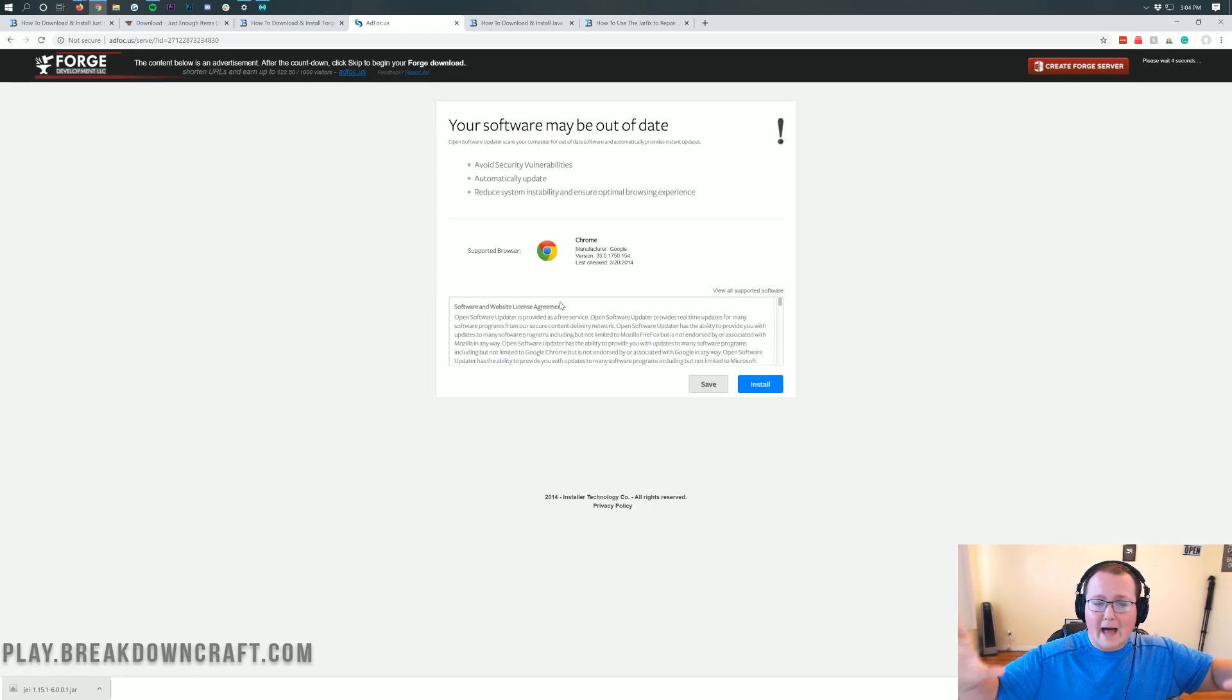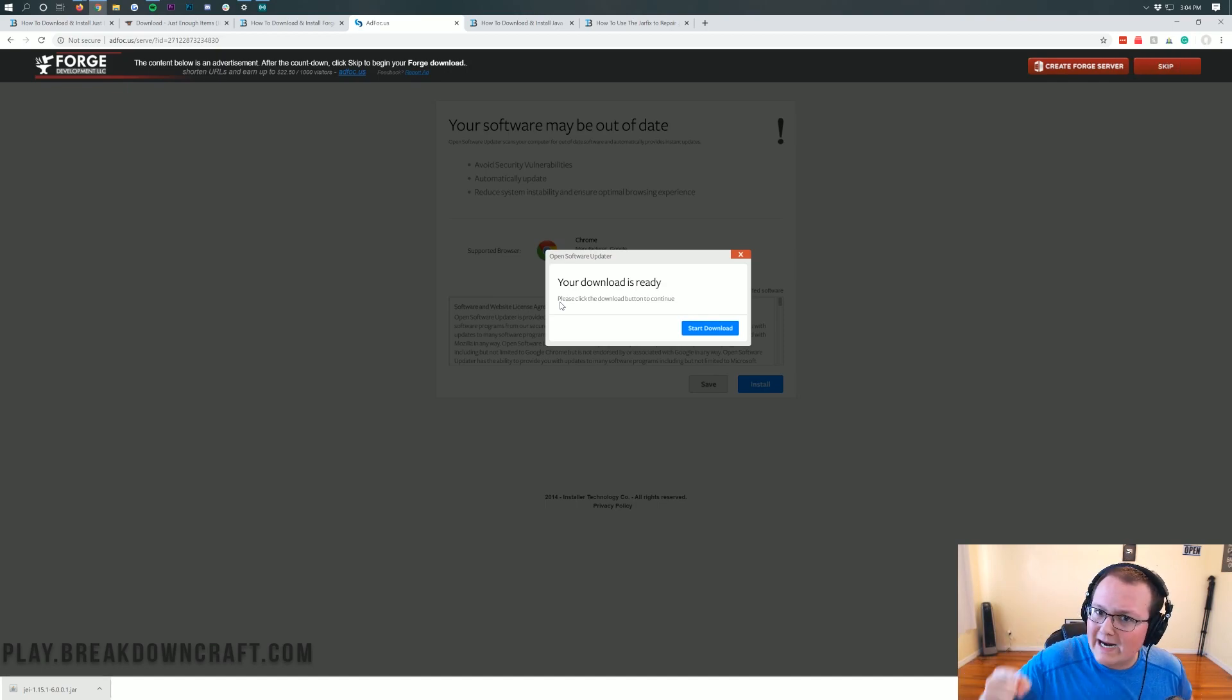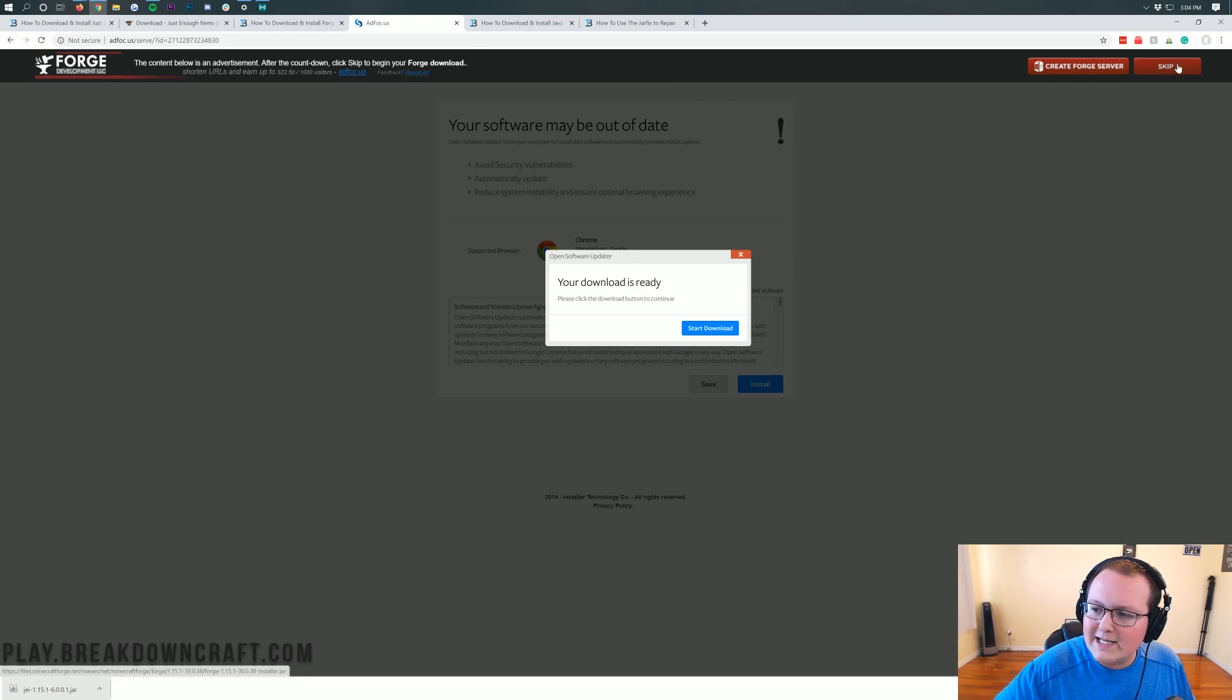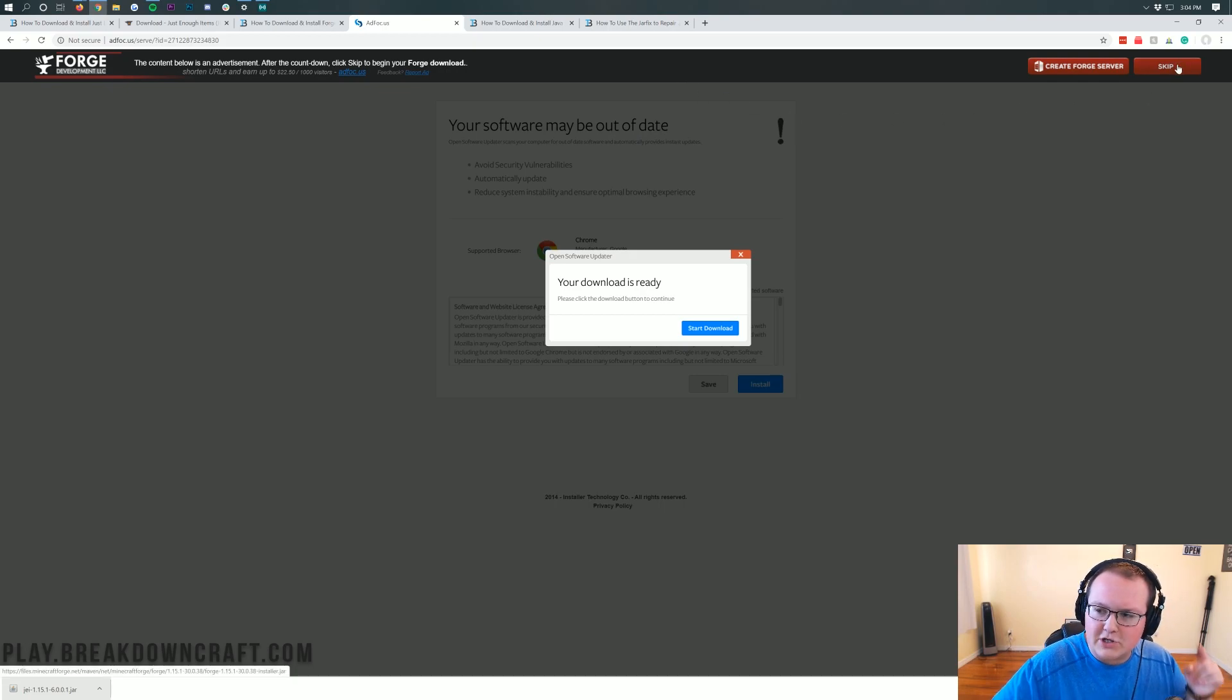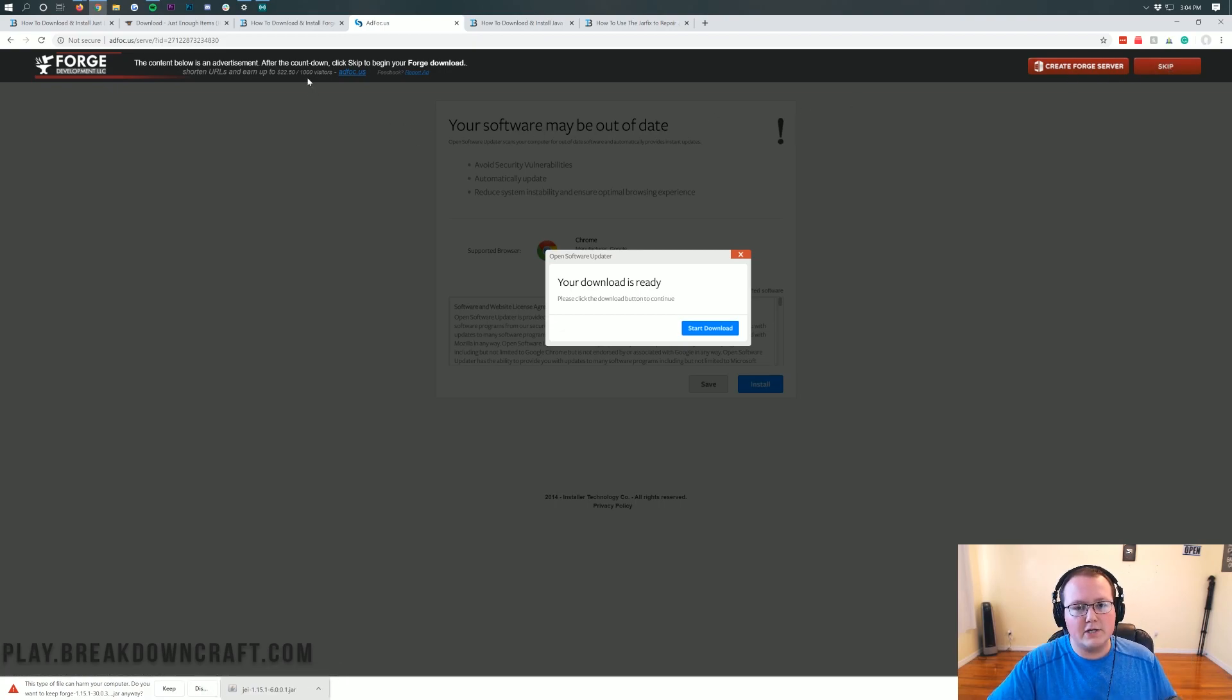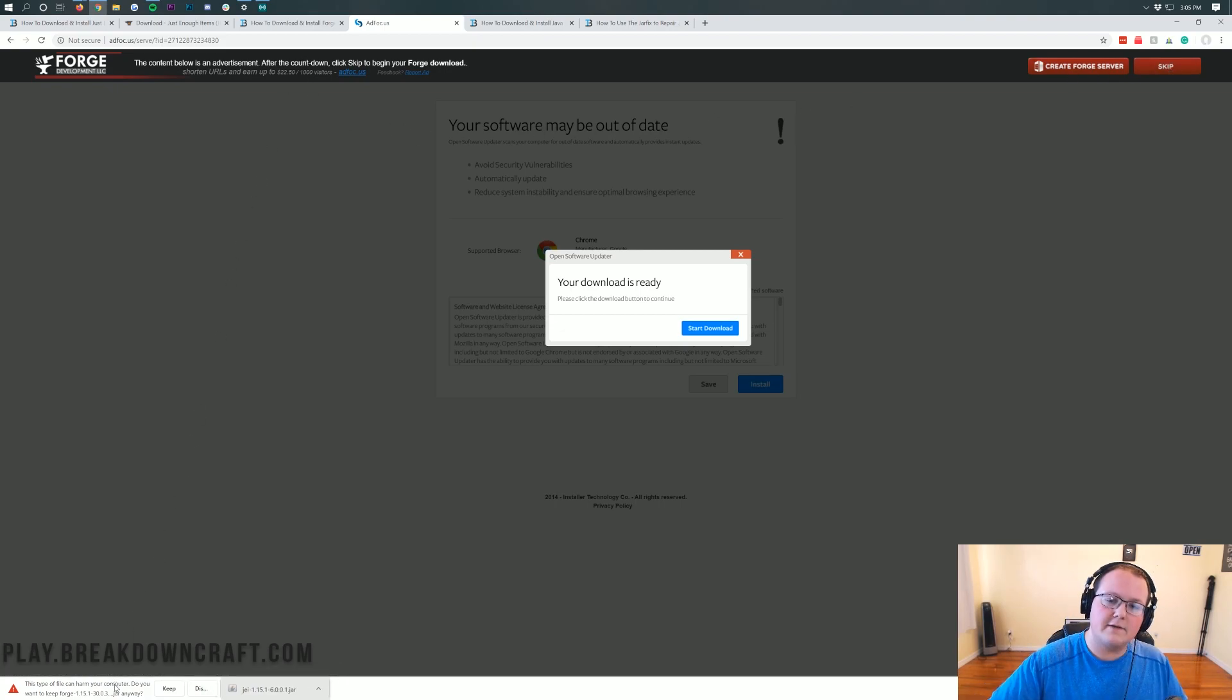And then it takes us off to ad focus. Wait, don't click anything on your page! Stop! Don't click anything! Your download is not ready, it's lying to you! All you want to do is click the red skip button in the top right. Yeah, just that red skip button in the top right.